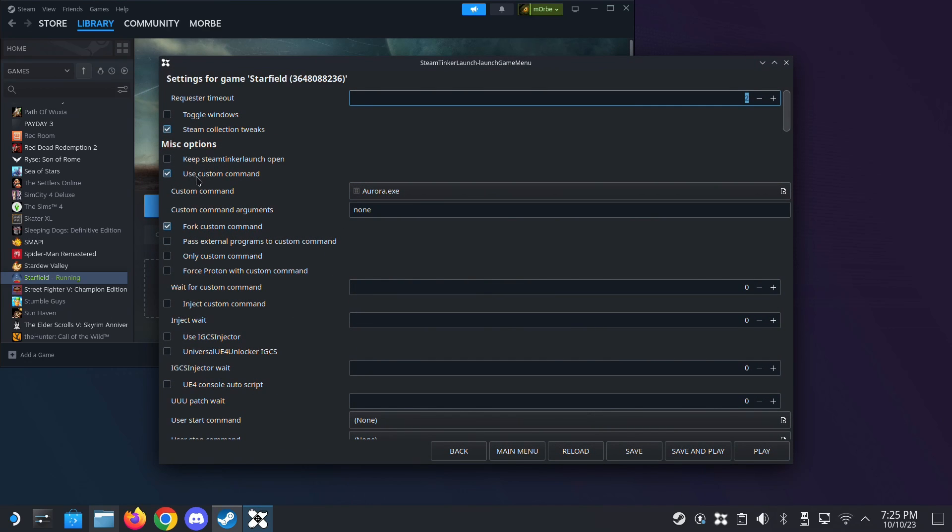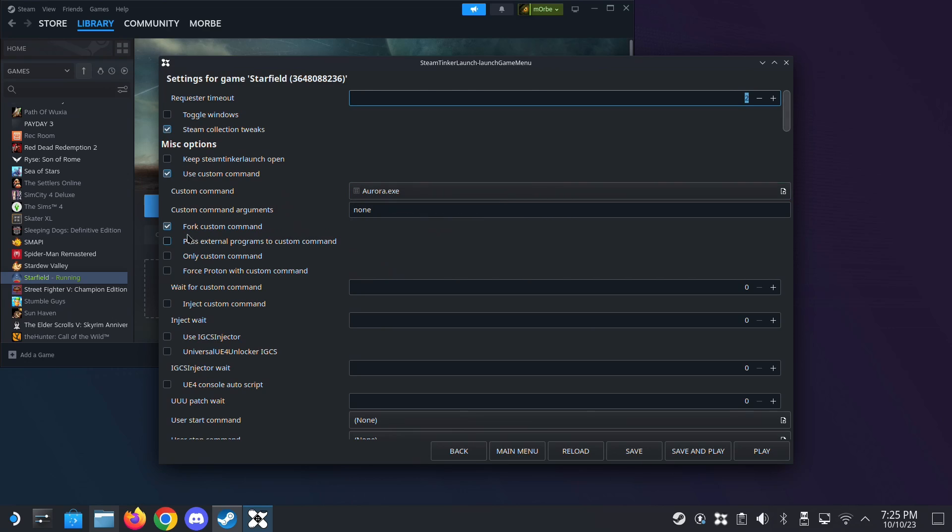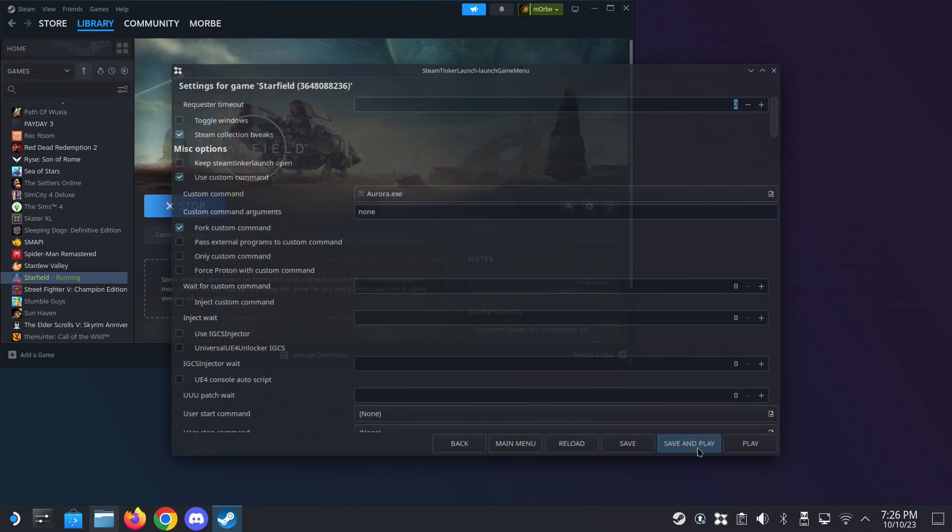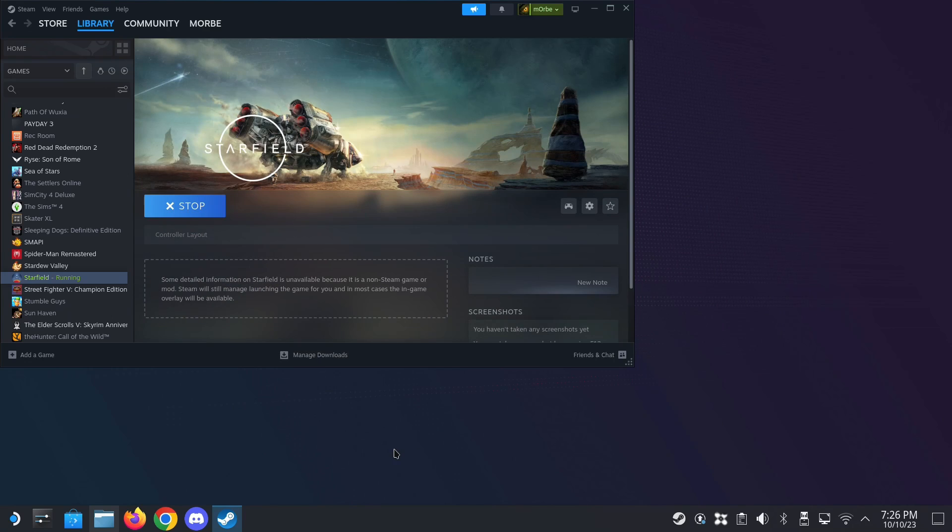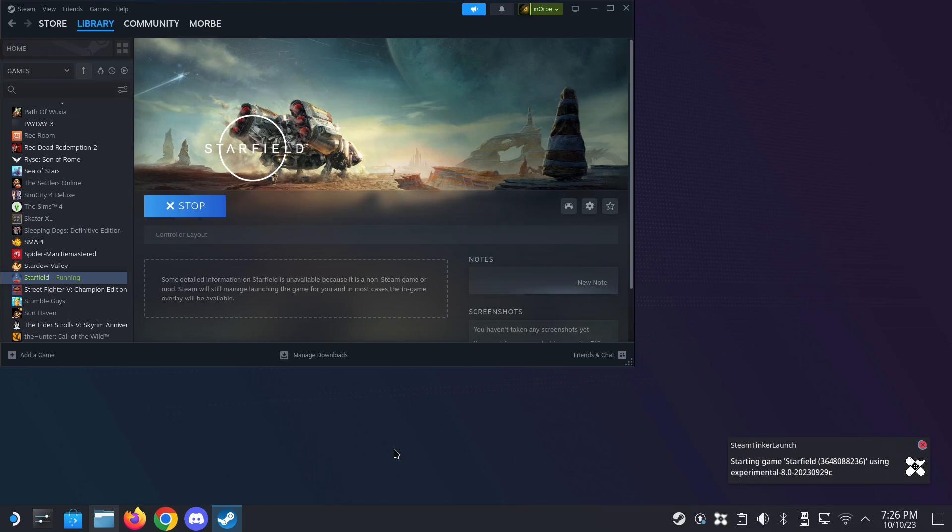So here, use custom command. I've set it to the Aura.exe, which I've downloaded. It's similar to WeMod. And then I've selected fork custom command. All right. And then save and play. And you can see that my game will boot up, and also it will fork the Aura app. That's how I can use the cheats.